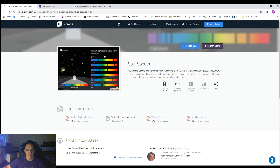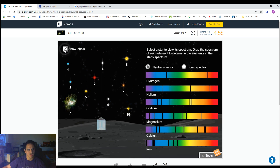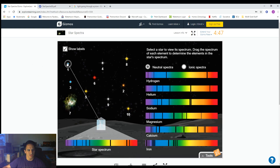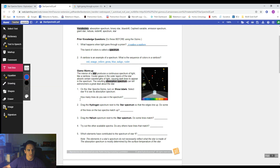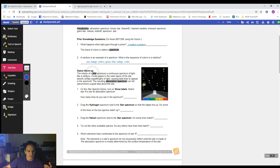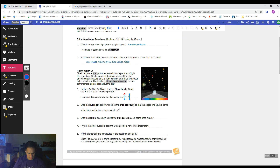Number one says: on the star spectra gizmo, turn on Show Labels. So we're going to go to the gizmo, hit Launch, and click Show Labels — it numbers all the elements for us. Select Star 1 to see its absorption spectrum. Light is going through a prism and we get a spectrum which is a rainbow, and there are all these black lines on it — these are called absorption lines. How many lines do you see? Pause the video and count. If I count, I see one, two, three, four, five, six, seven, eight, nine, ten — so there are ten lines.